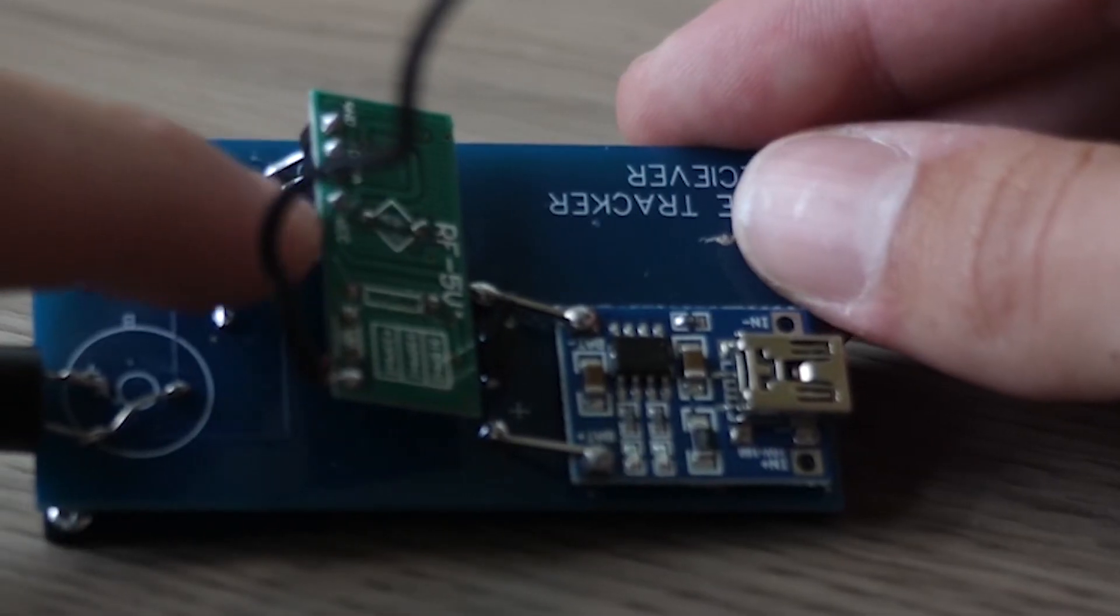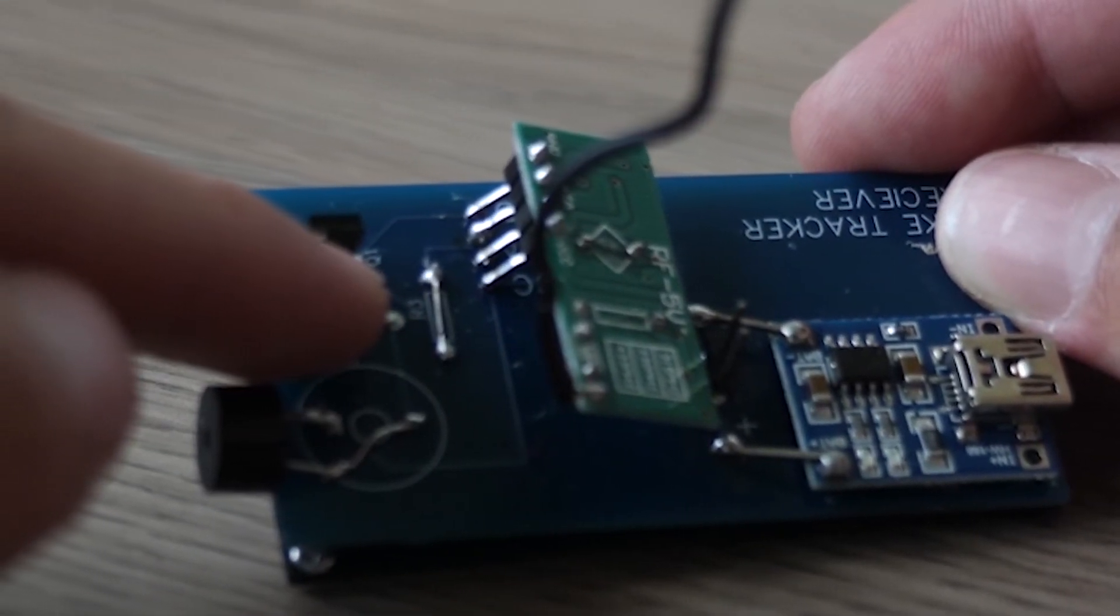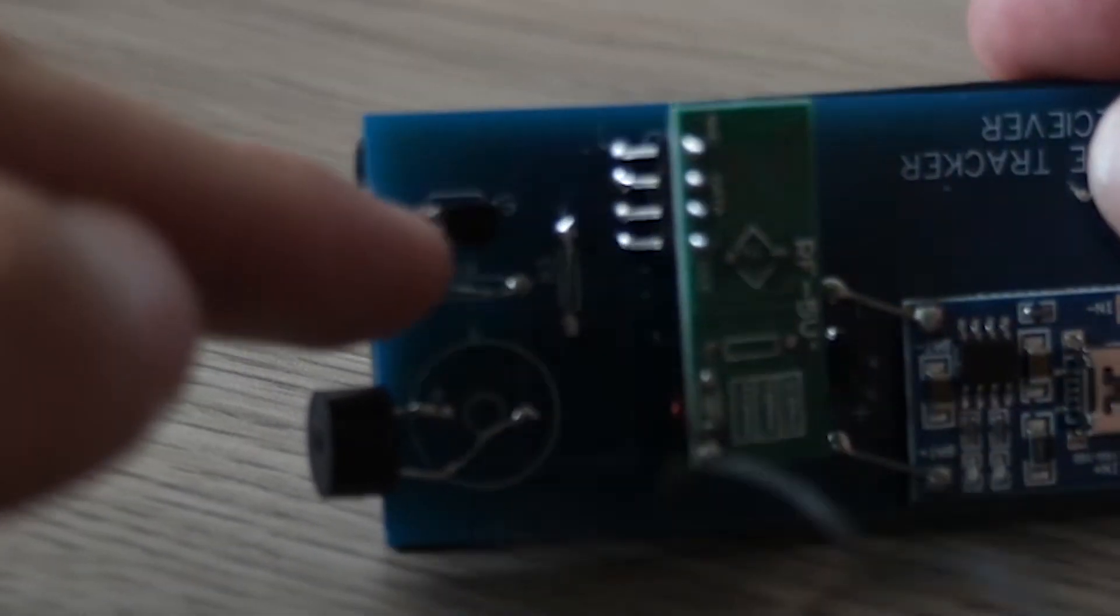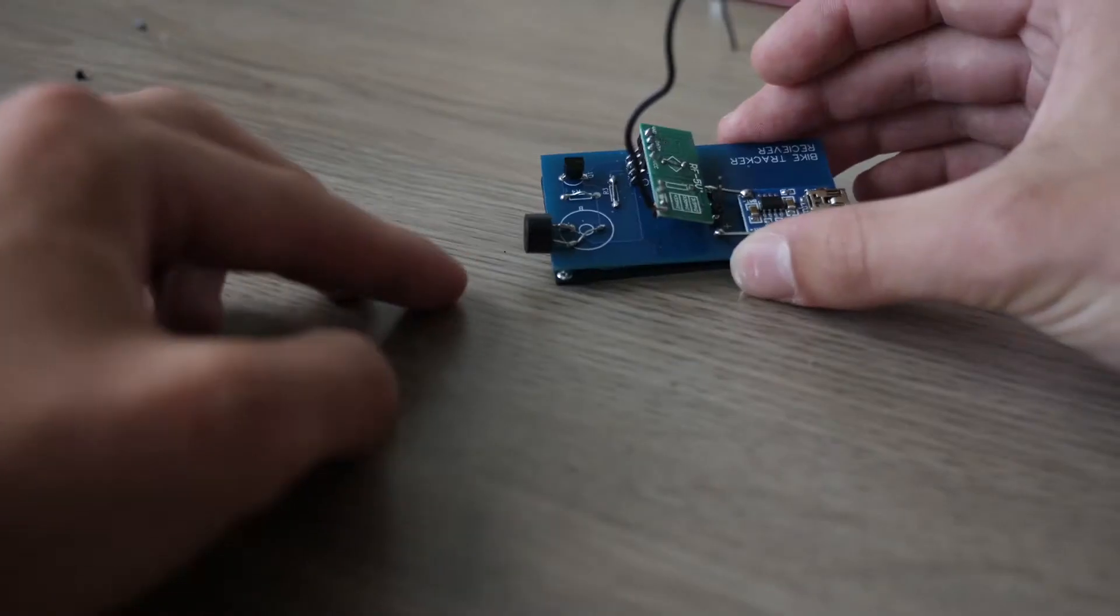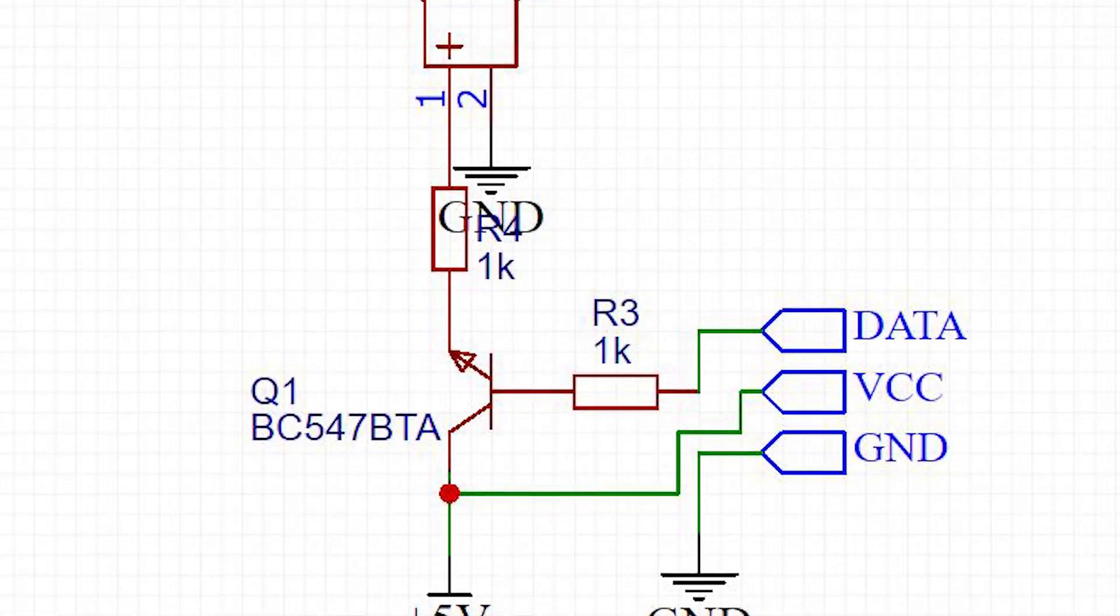For the receiver we use a 433 MHz receiver module and a buzzer connected to the data pin and ground. The circuit of that looks like this.